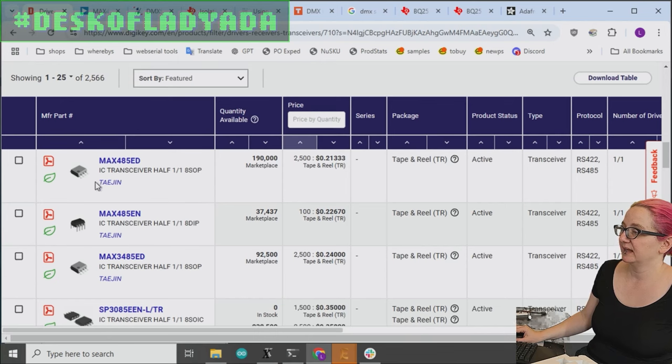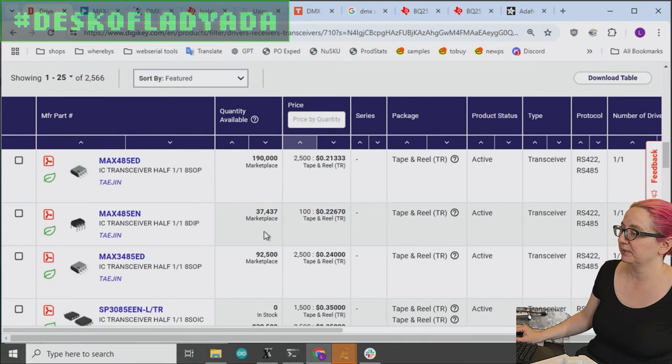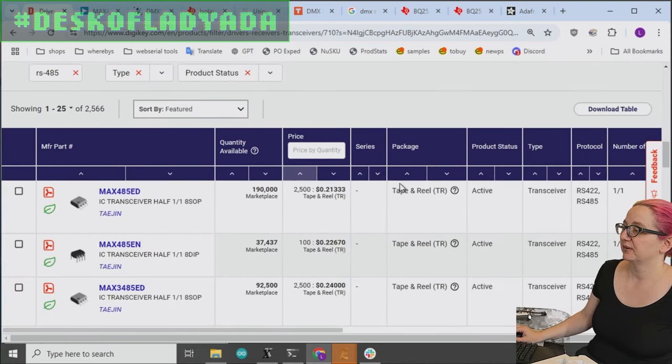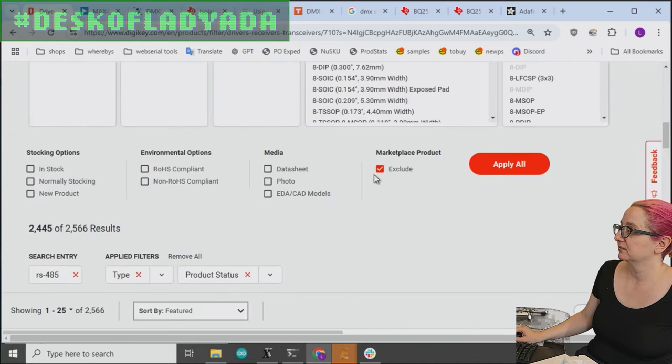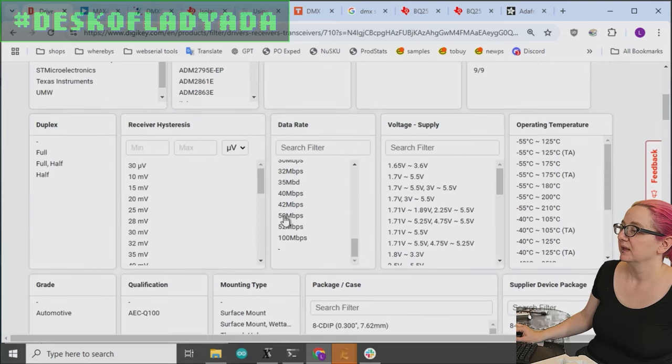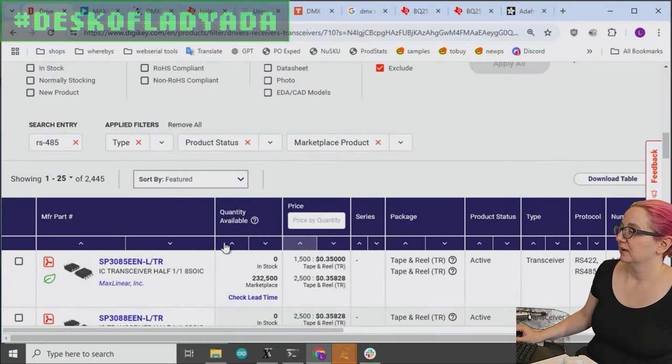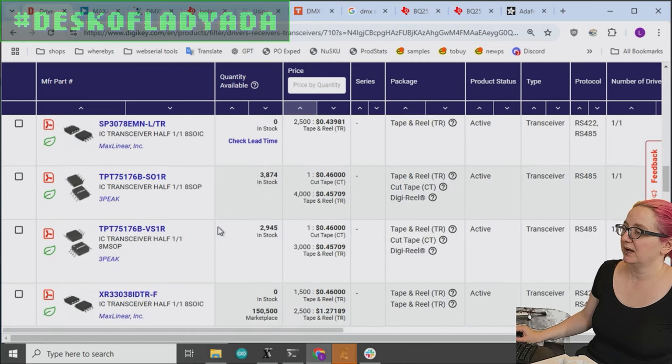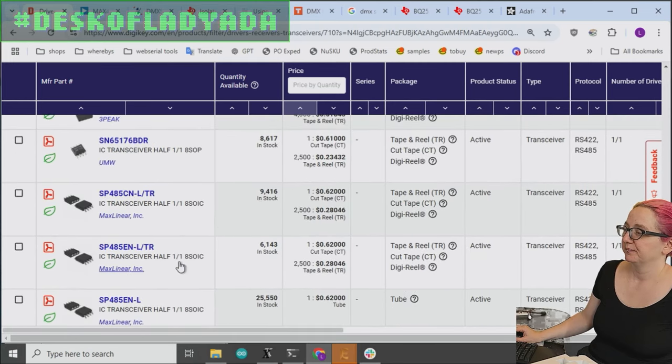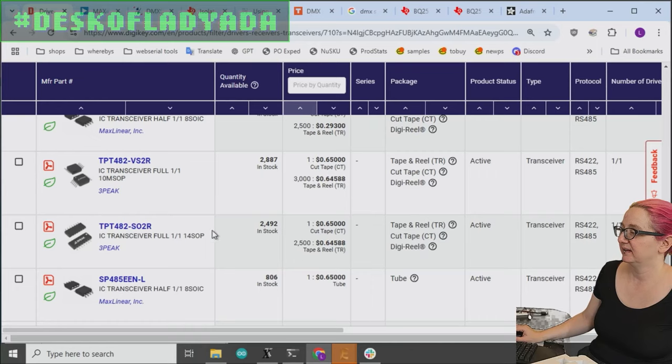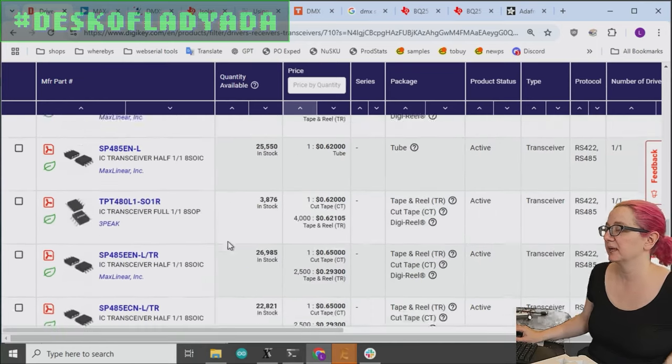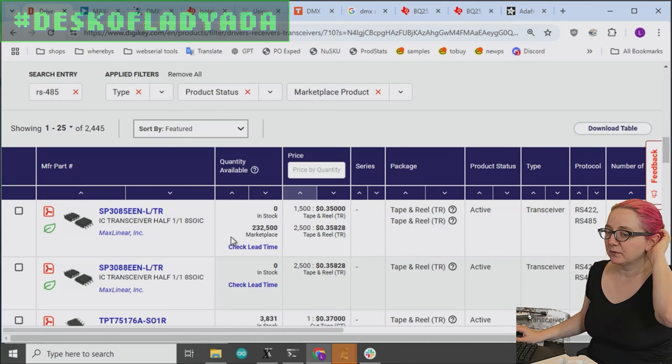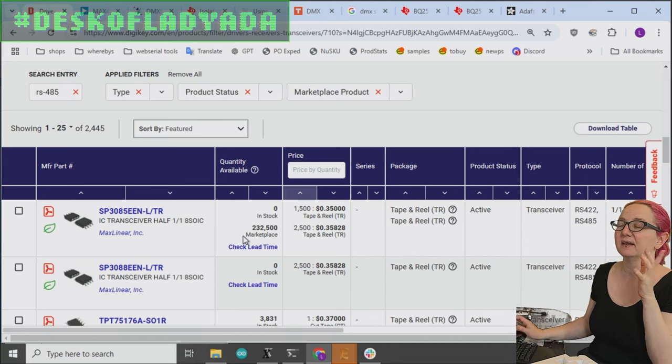Because, again, they're not isolated. So this is some marketplace. Maybe I'll get rid of the marketplace so I can look at just stuff that's stocked directly. Max Linear does a lot. 3Peak, some other companies. ST. But they're all going to be very, very low cost. They're going to be under a dollar or so. But like I said, they're all these SOIC8s non-isolated.